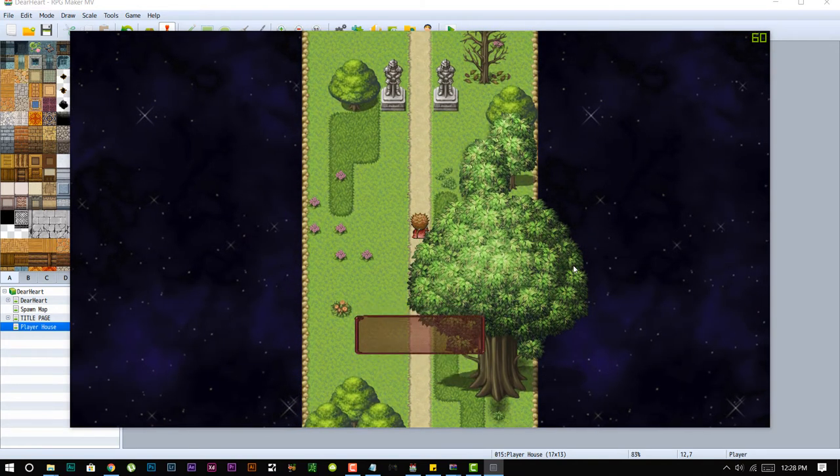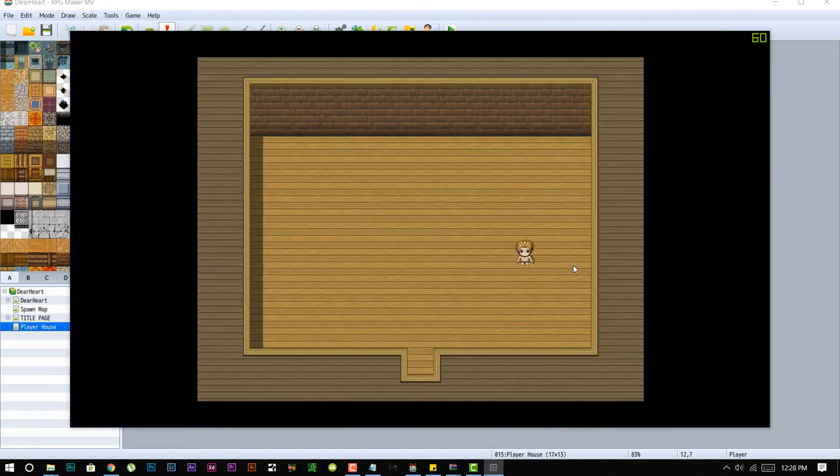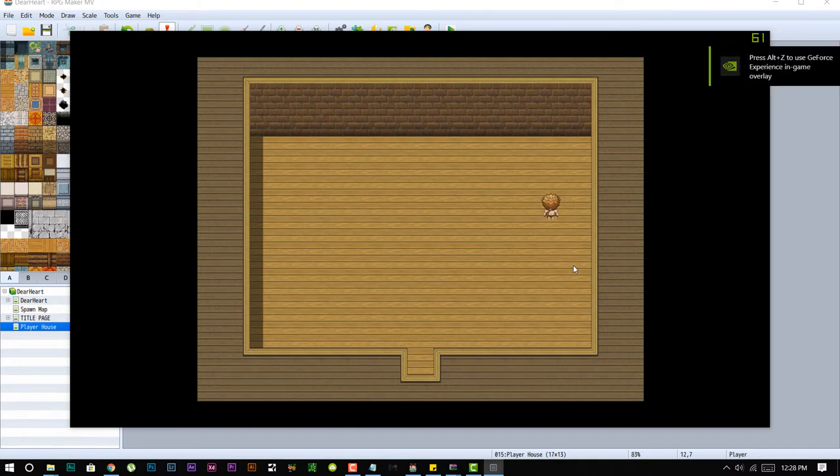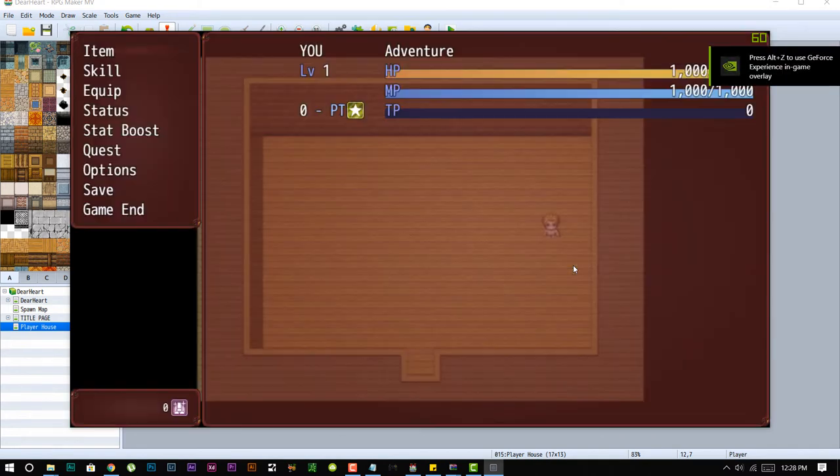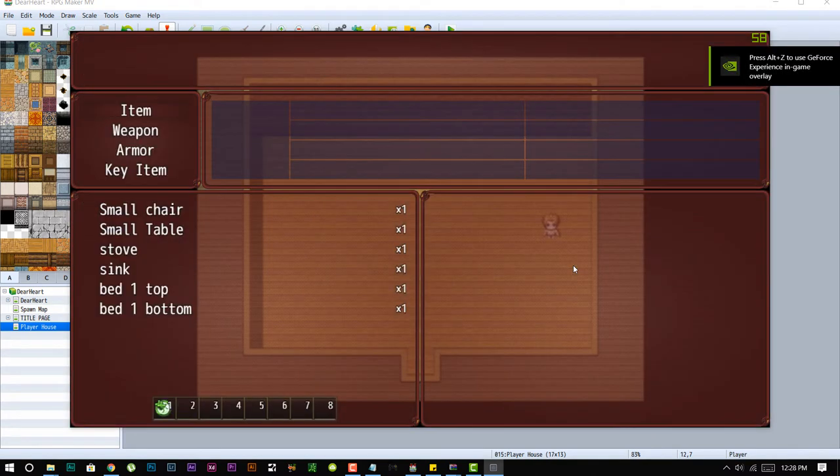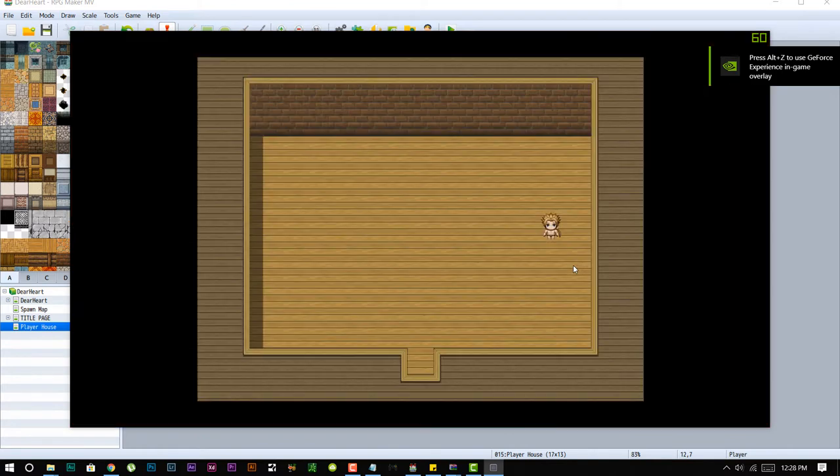So you start off, you get a whole bunch of items. You have your items over here like small chair, small table, and then let's say for example I want to place my bed over here. As I hit that bed, top one bottom, there goes my bed.